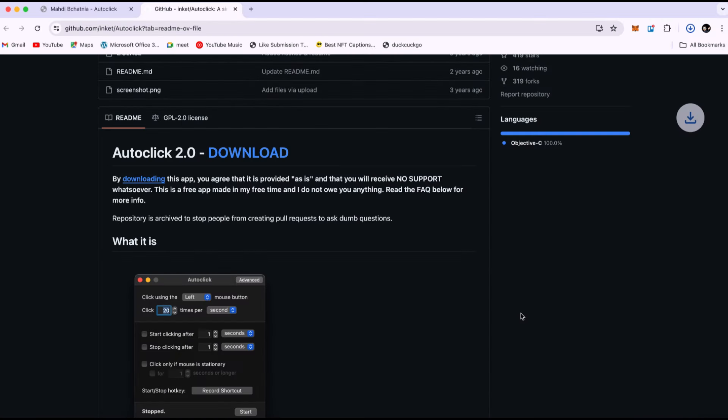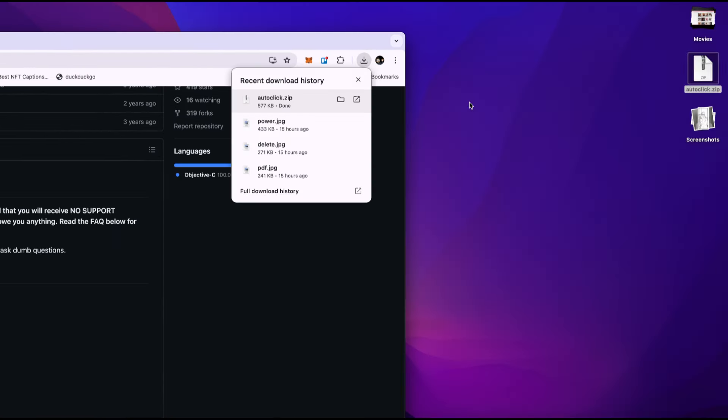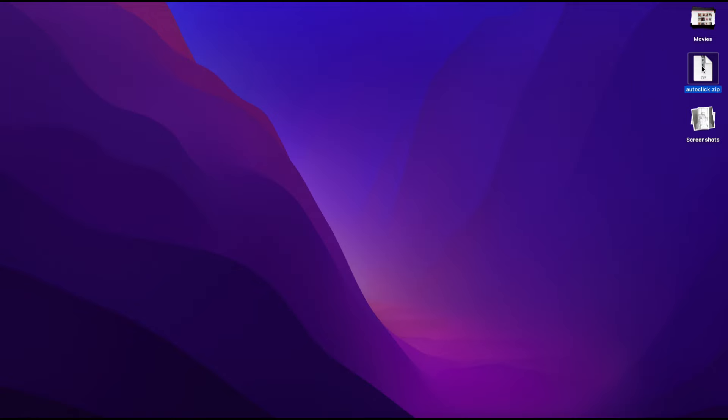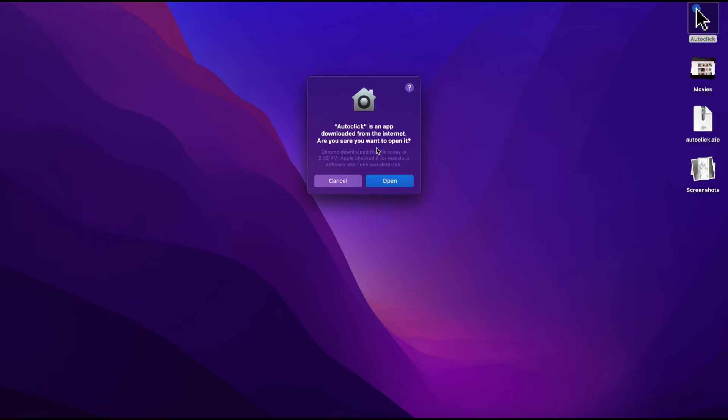As you can see, it has been downloaded. I will move it to the desktop now. Let's proceed with the installation process. Click on the downloaded file to open it. When you open it for the first time, it will ask for permission. Just allow it.